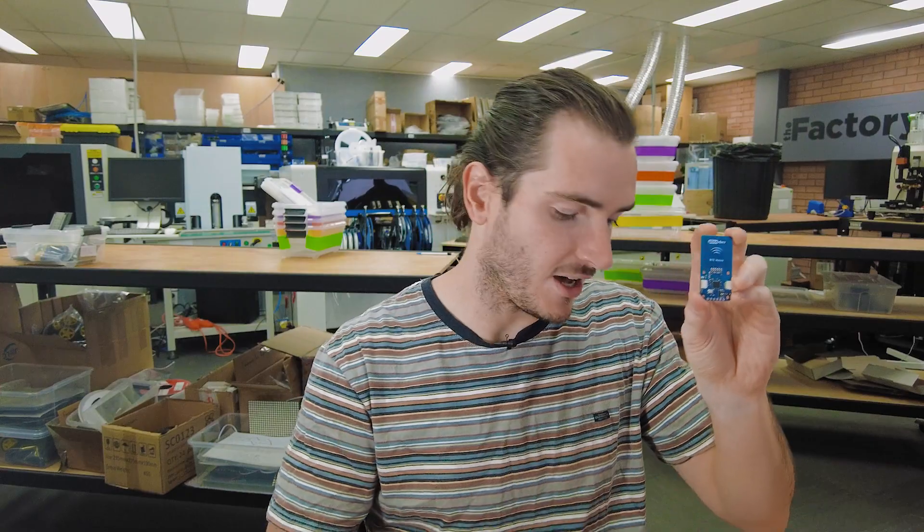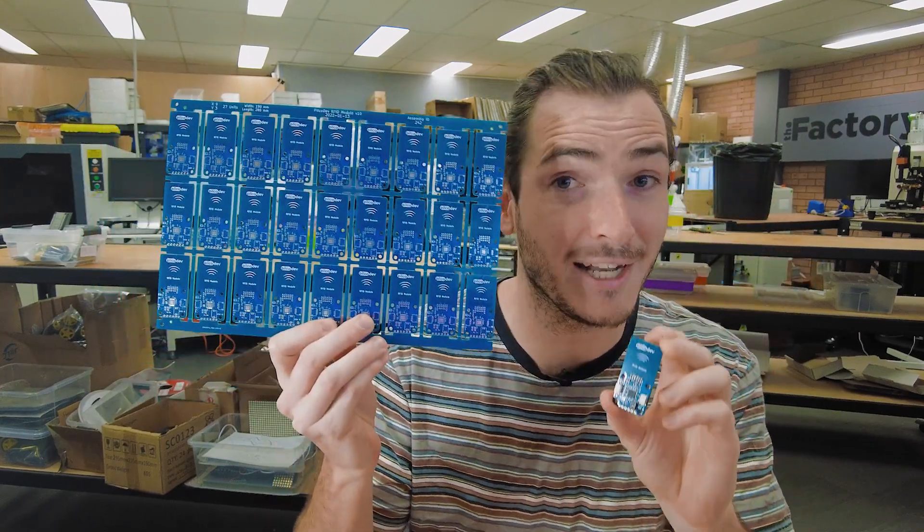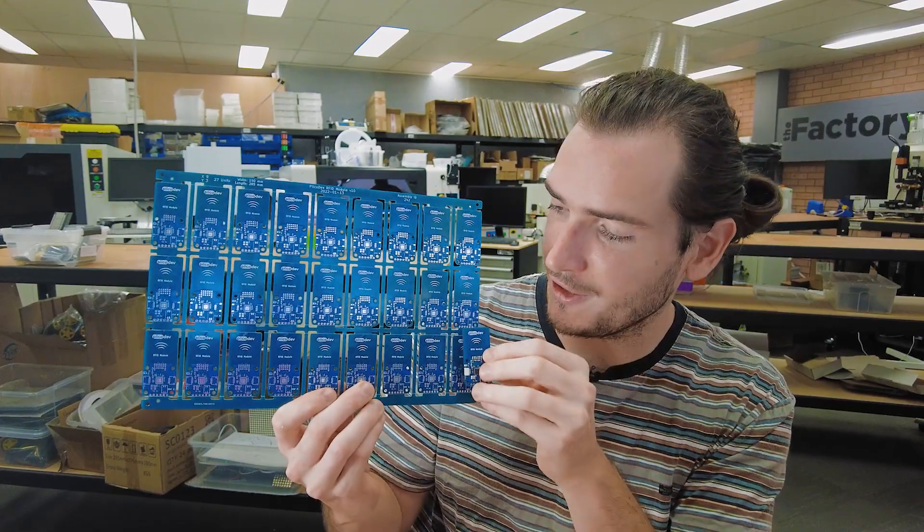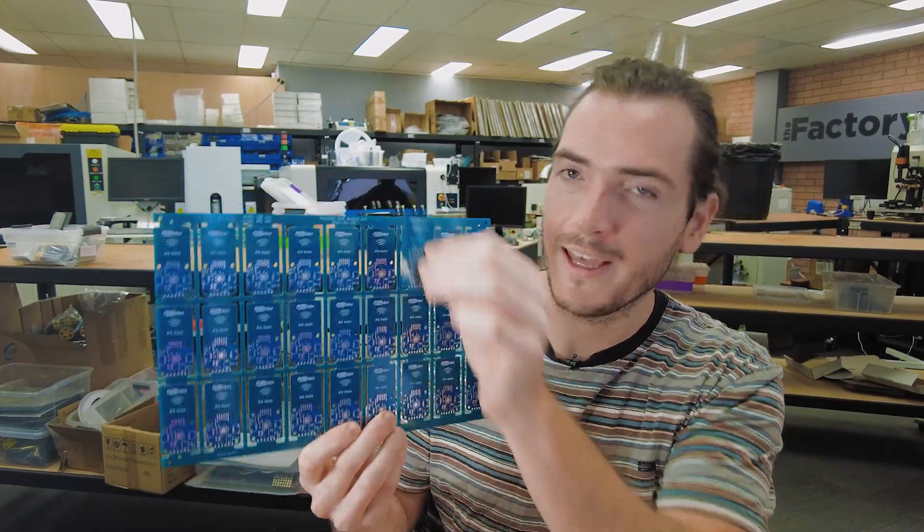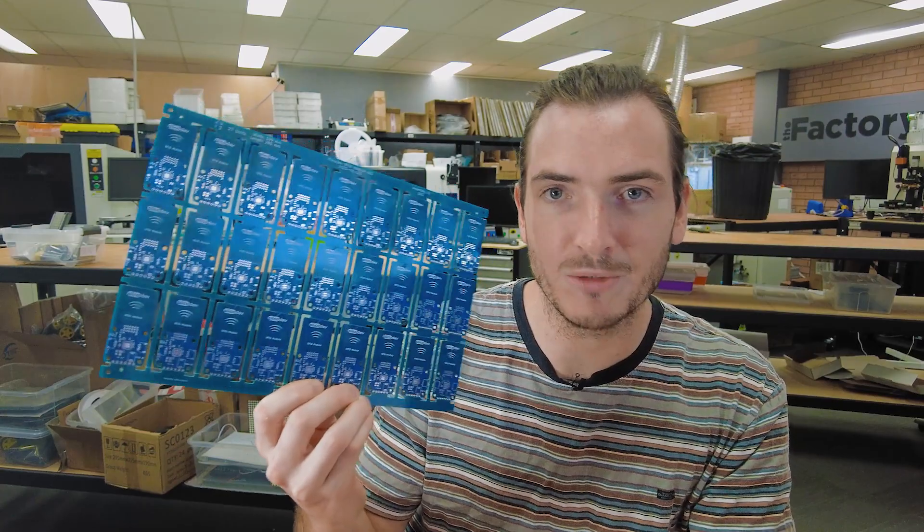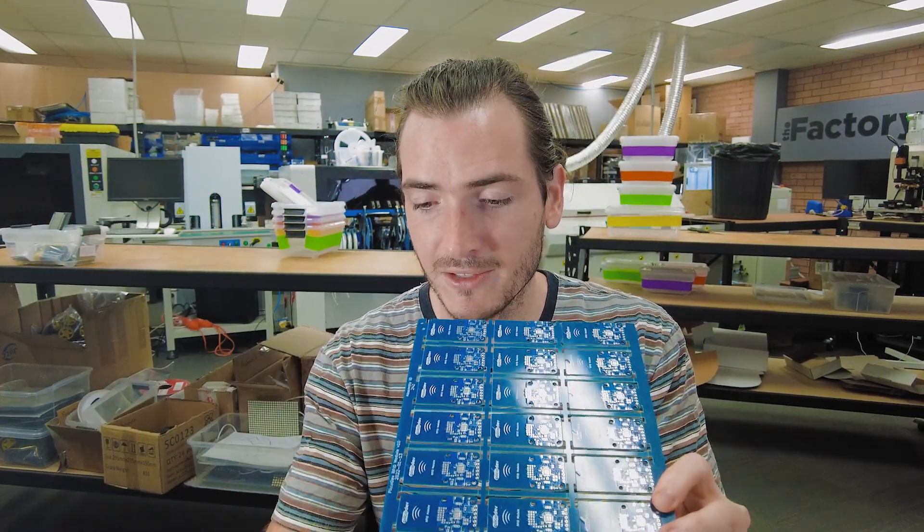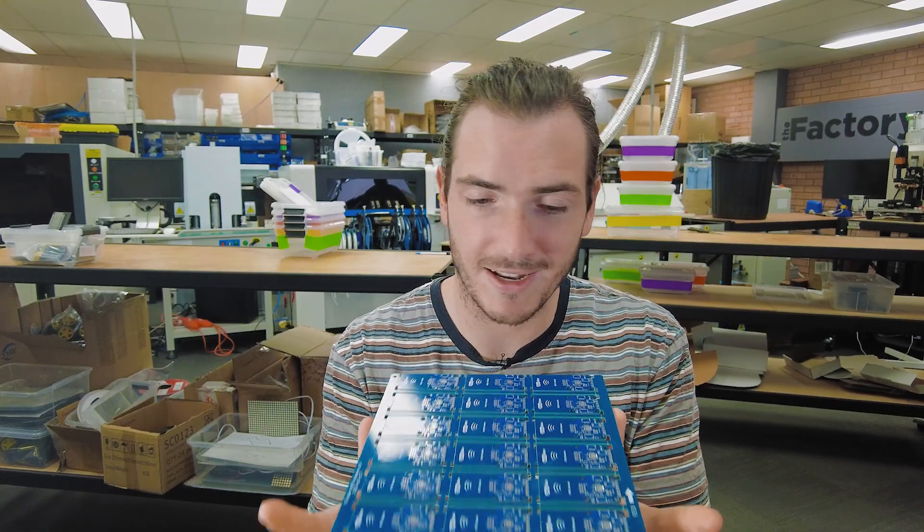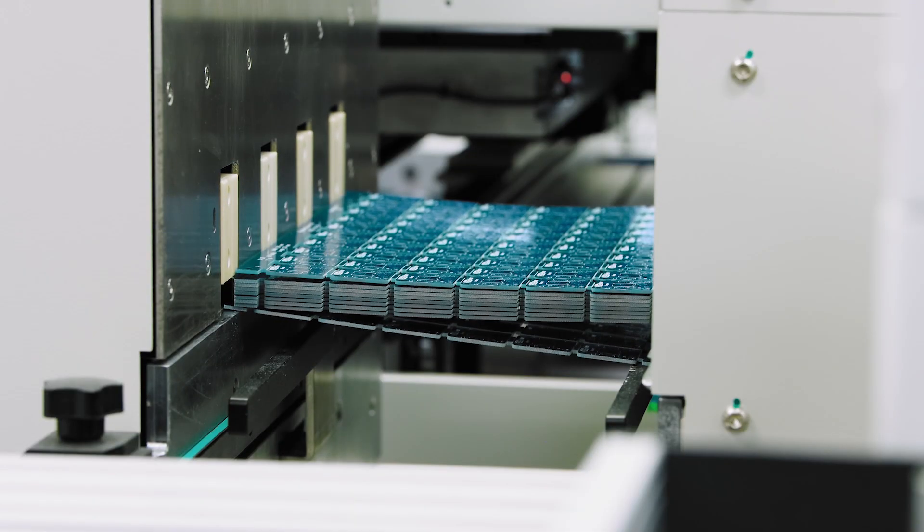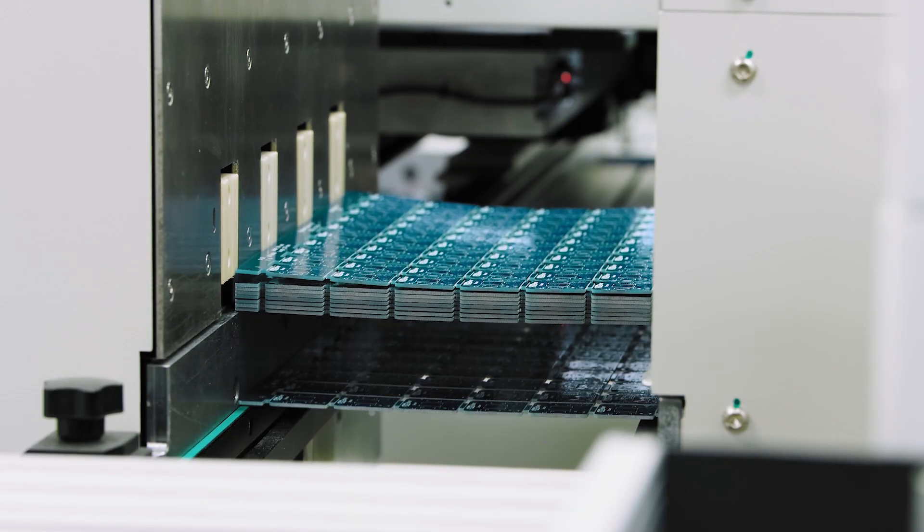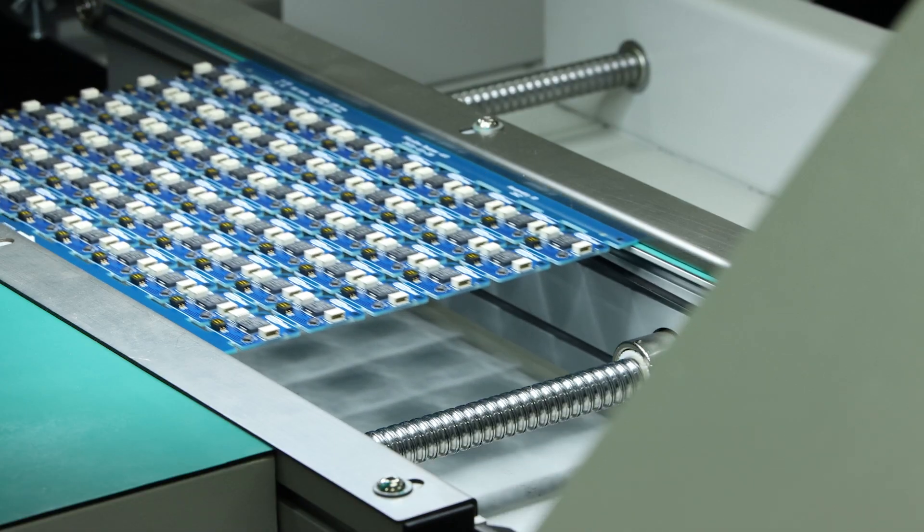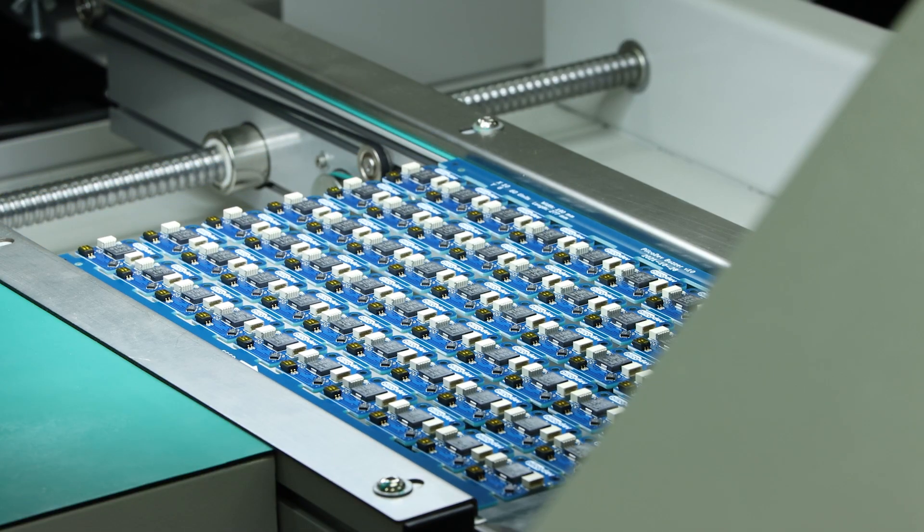So here we have a panel of 27 units all together. And this is a much more manageable size for machines. Panels have features like these rails that can ride on conveyor belts in an assembly line. So this whole panel can go into a machine. We assemble 27 at the same time, goes through the oven. And then at the other end, we just break it apart or depanel it.